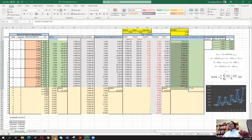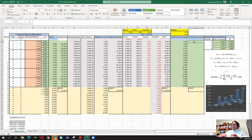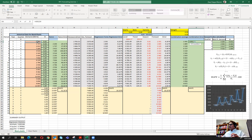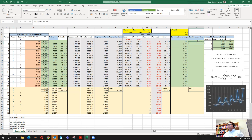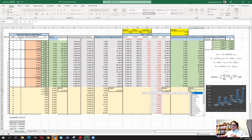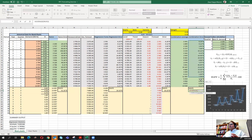We can reduce the decimals here, then let's look at the forecast error using MAPE. We take the absolute value of actual minus forecast, divide it by the actual, press Enter, and drag it up to this point. Then we take the average of all these forecasts.